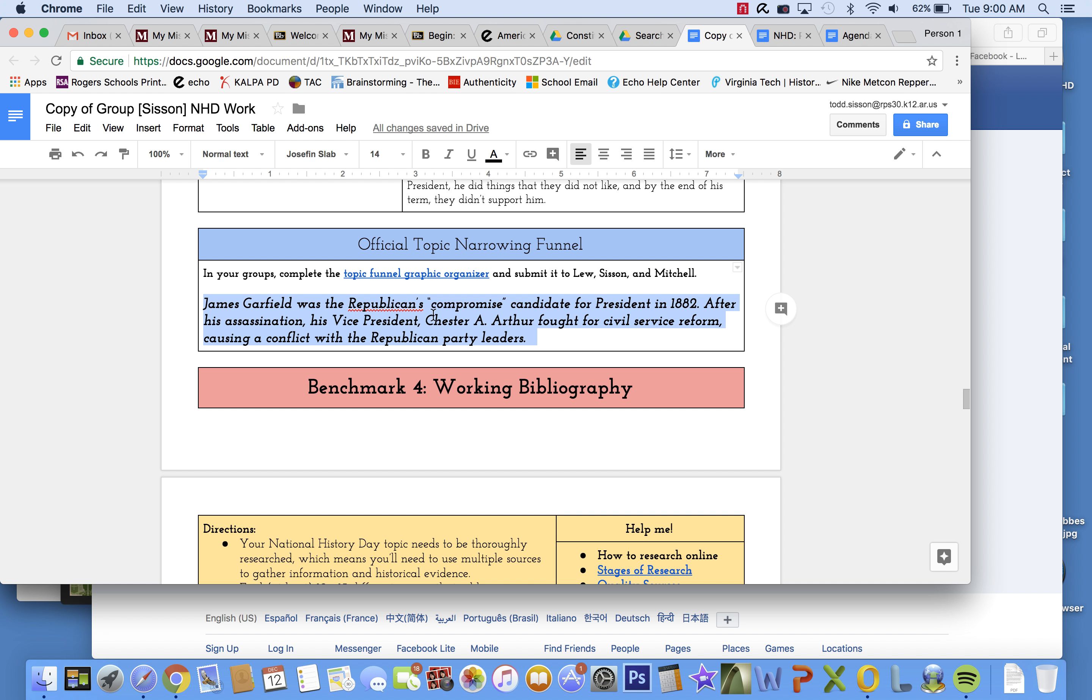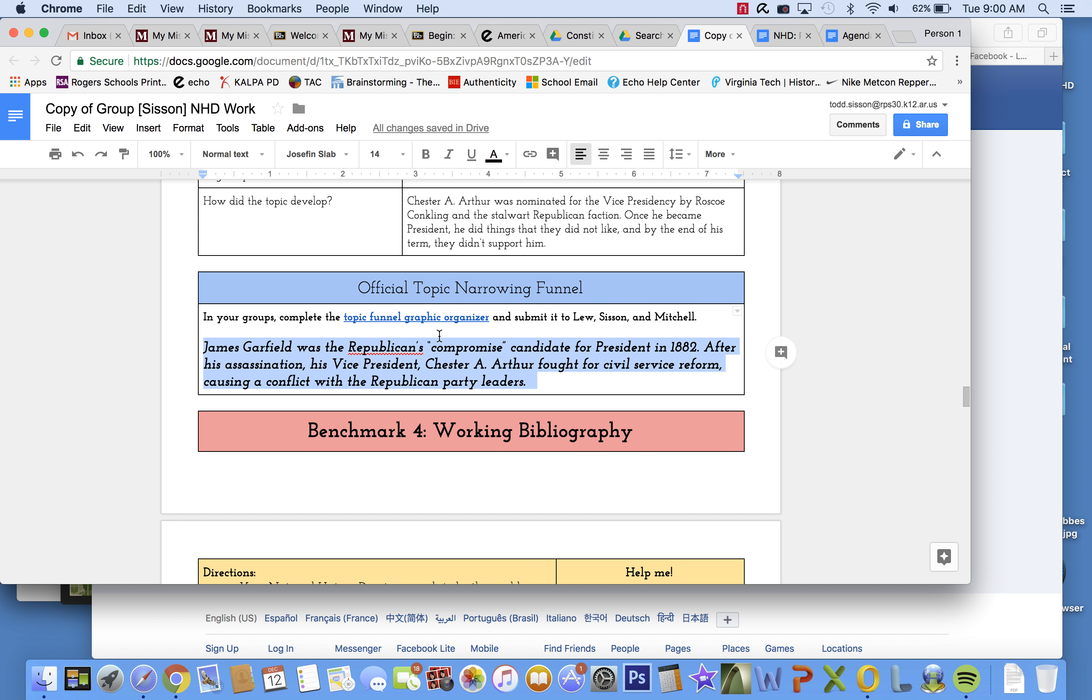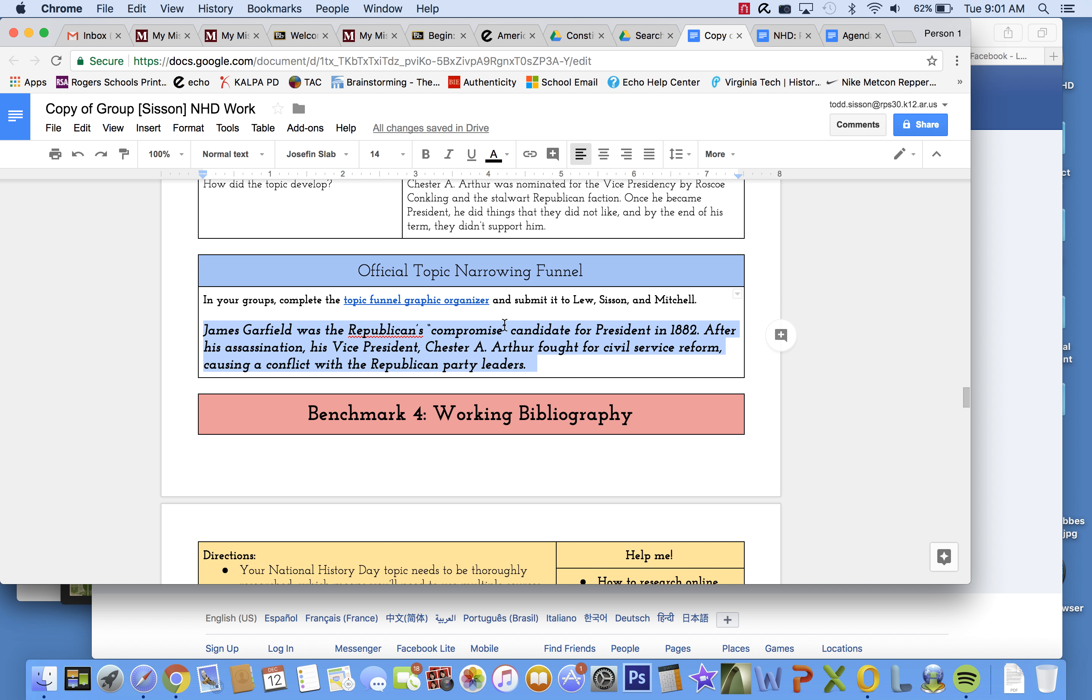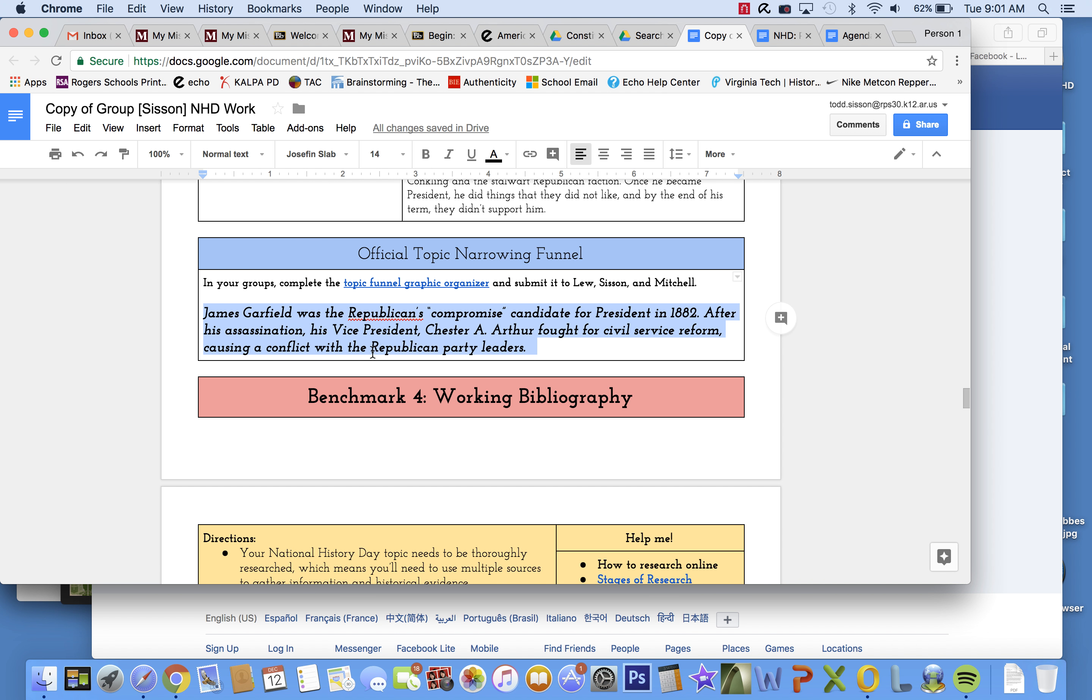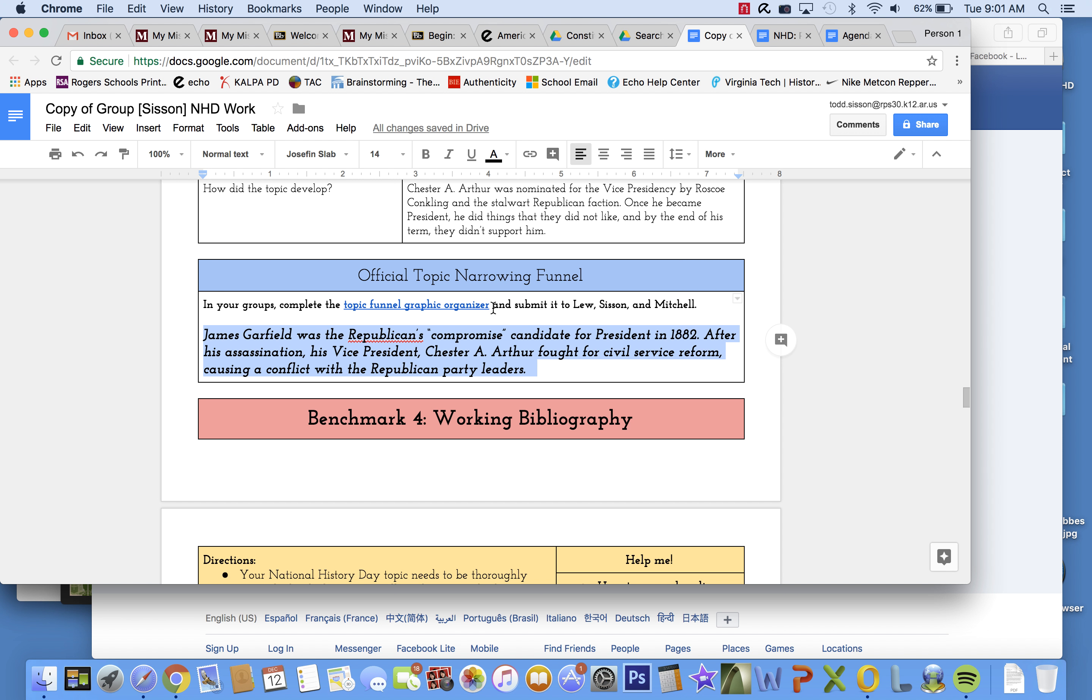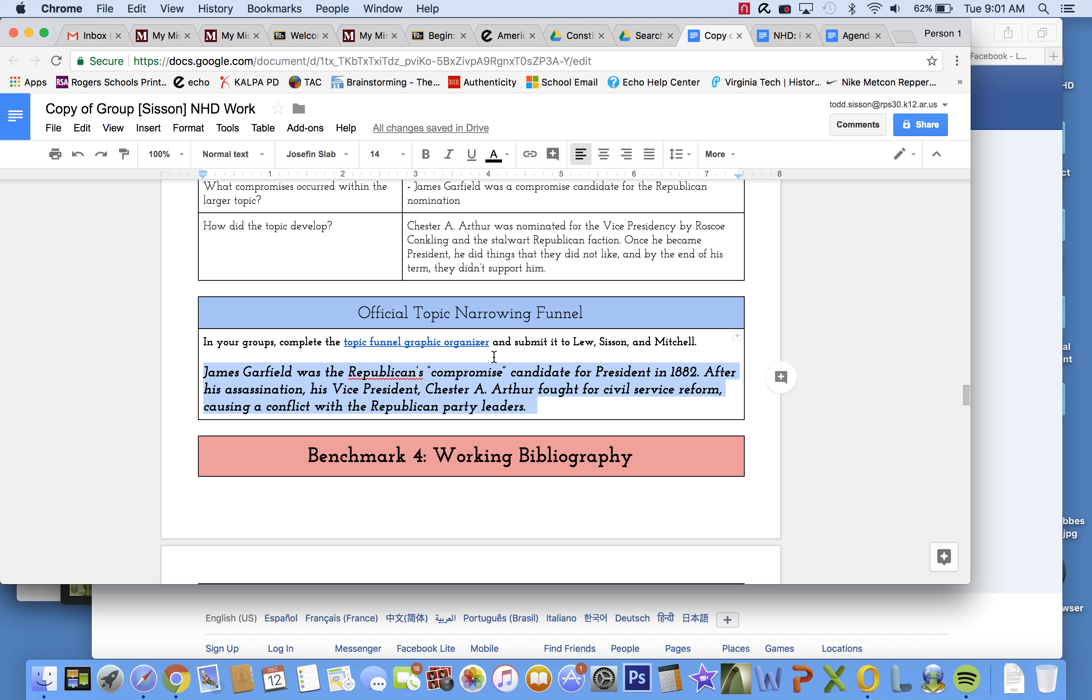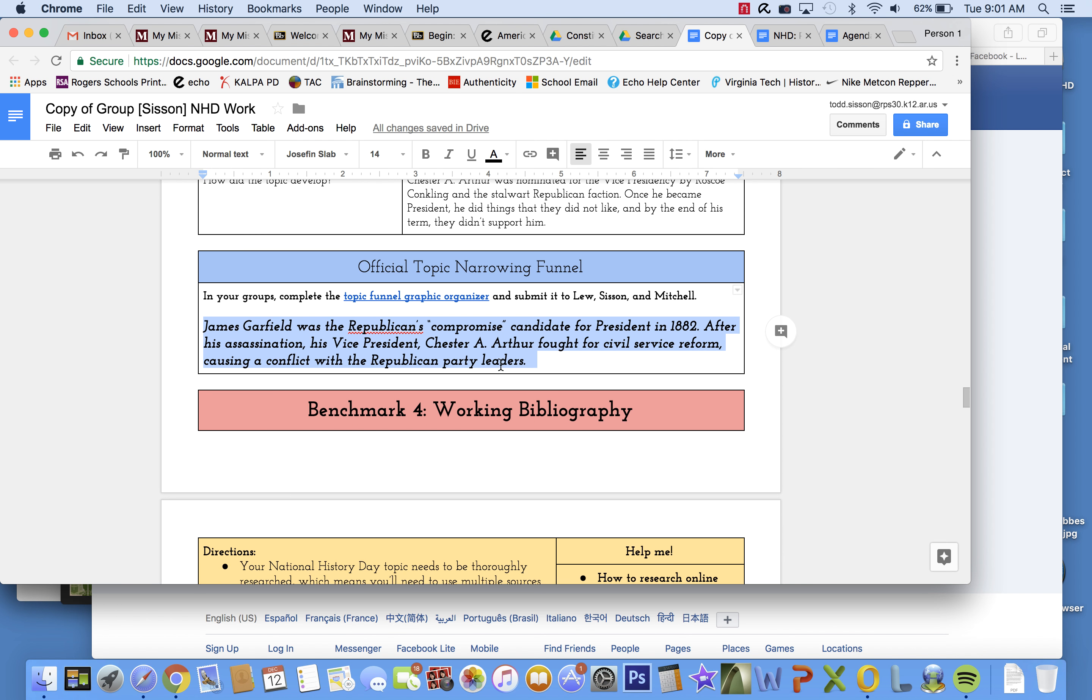James Garfield was the Republicans' compromise candidate for president in 1882. That means the two sides said, all right, we'll agree with Garfield just because we don't want Grant or we don't want James G. Blaine. And after his assassination, his vice president, Chester A. Arthur, fought for civil service reform, causing a conflict with the Republican Party leaders. I don't necessarily think this is the greatest topic in the history of the world, but I'm kind of interested in it, and so I'm going to dig a little bit deeper into it.